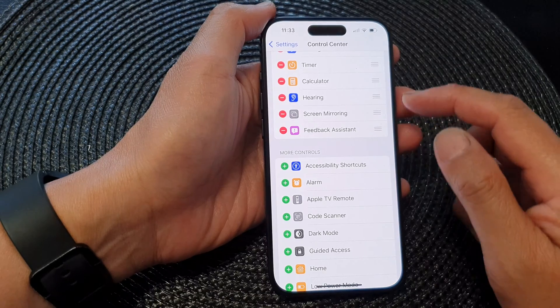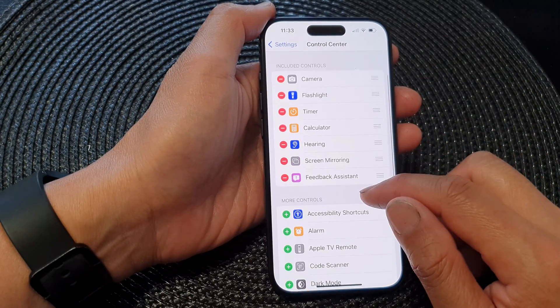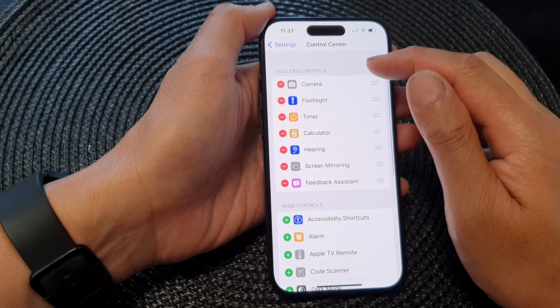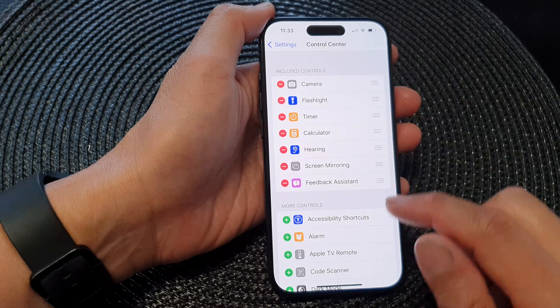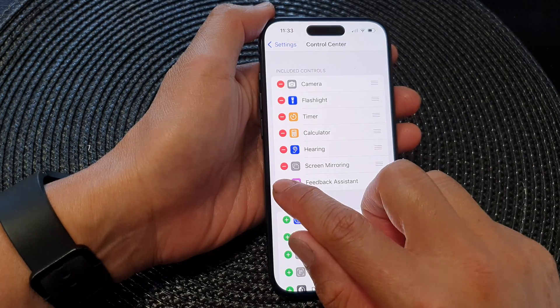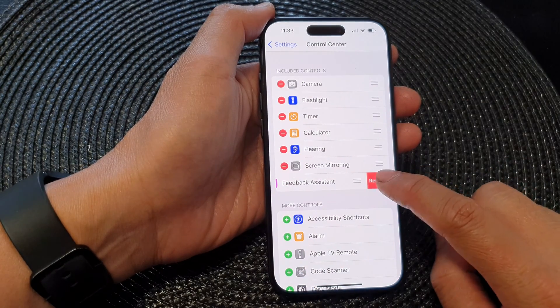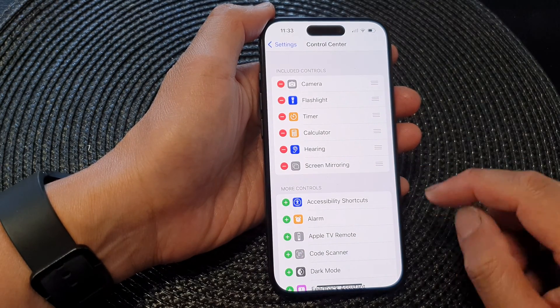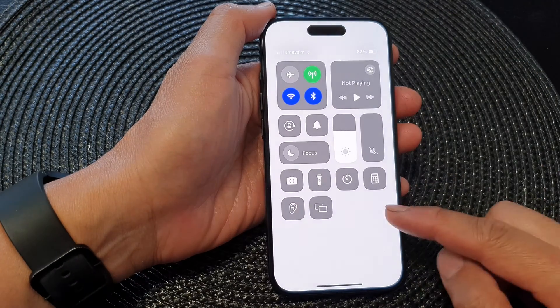To remove it from the Control Center, simply go into your included controls section and then tap on the remove button. Then tap on remove and that will remove it from the Control Center.